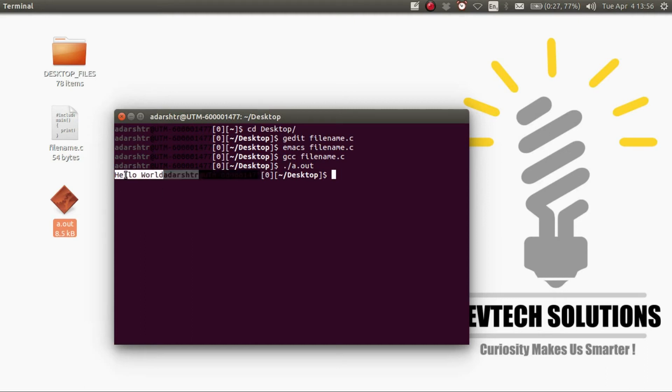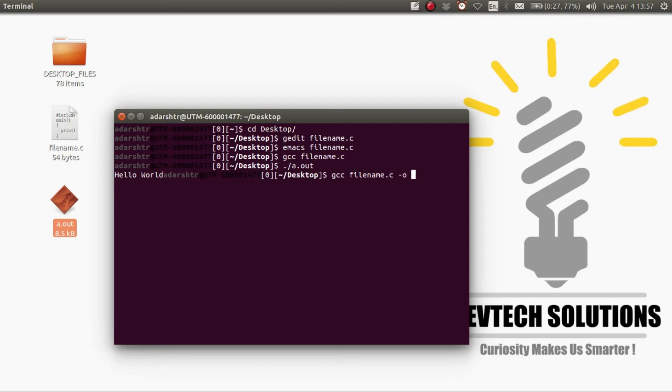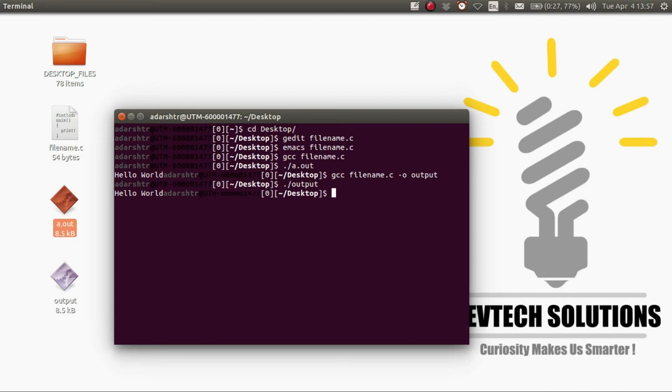If you want to give your output file a name, do gcc filename followed by hyphen o and the name of your output file, let's say output. And similarly to run it, dot forward slash output.